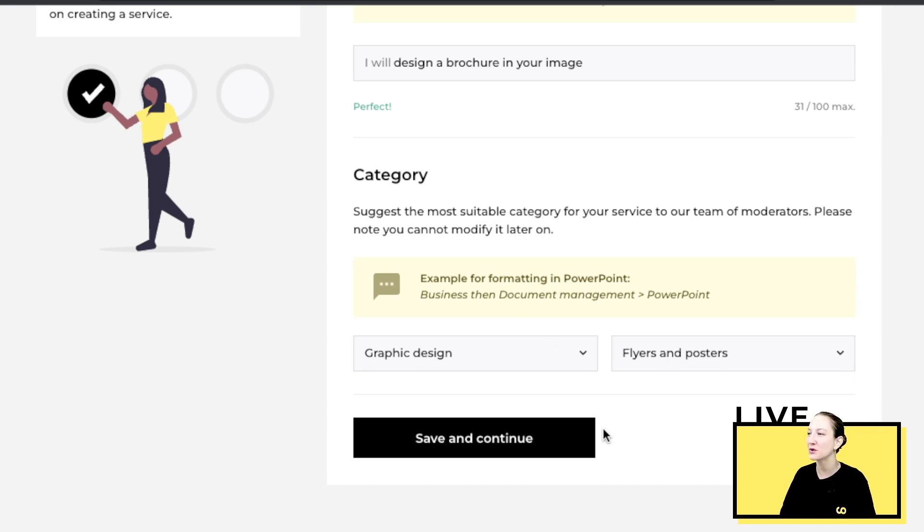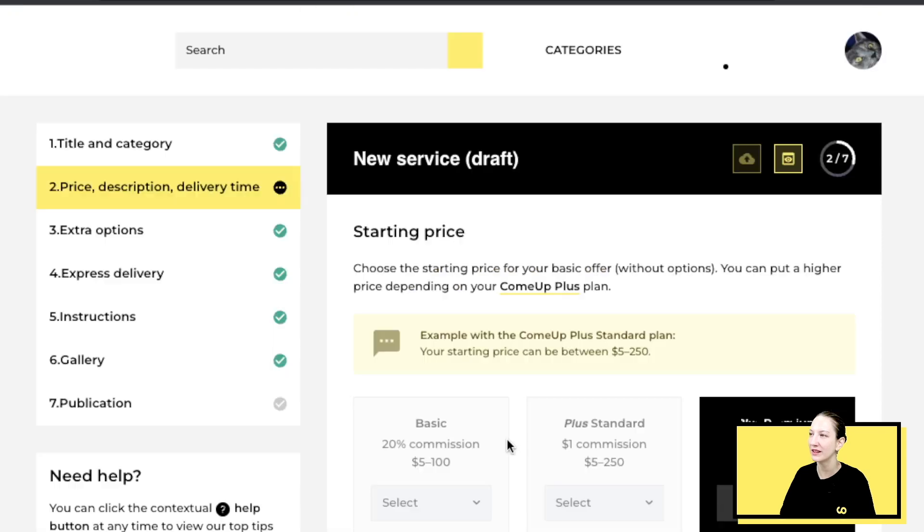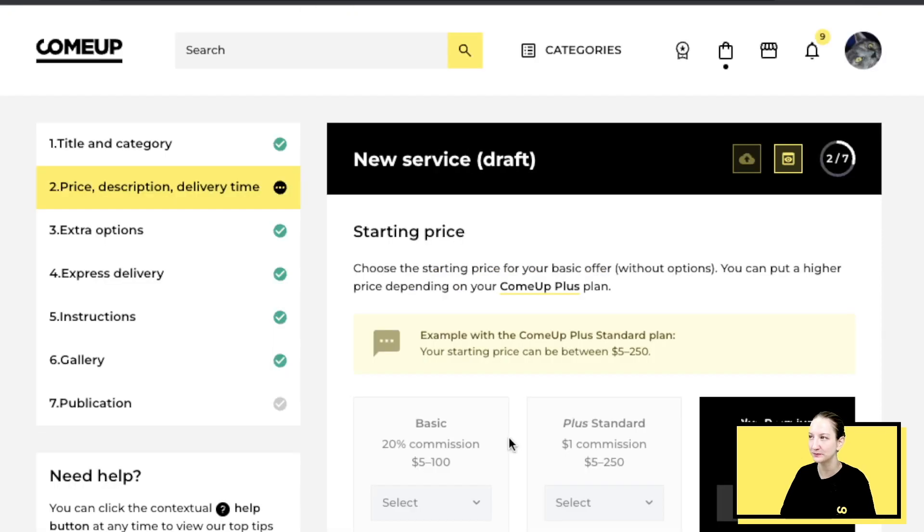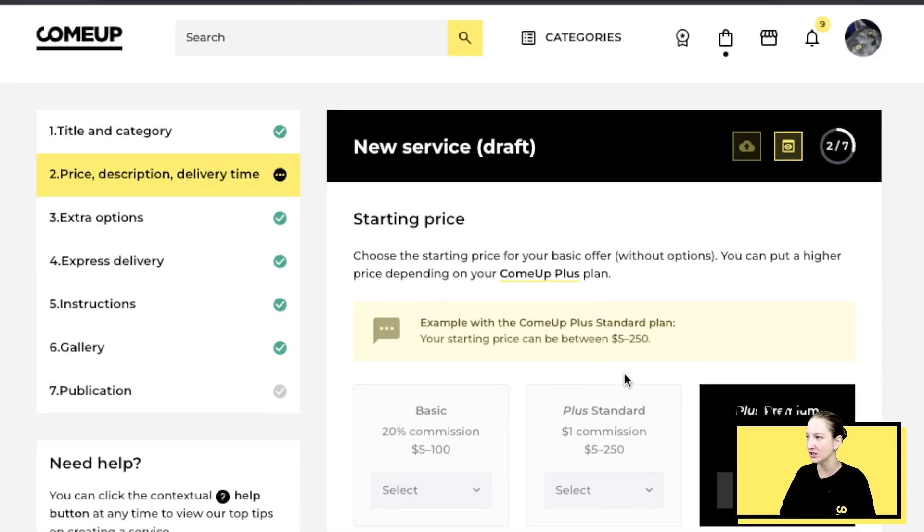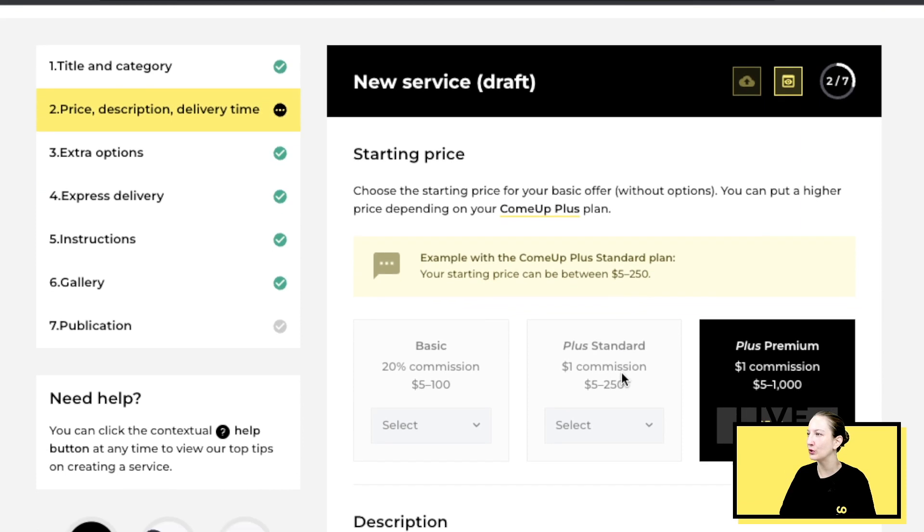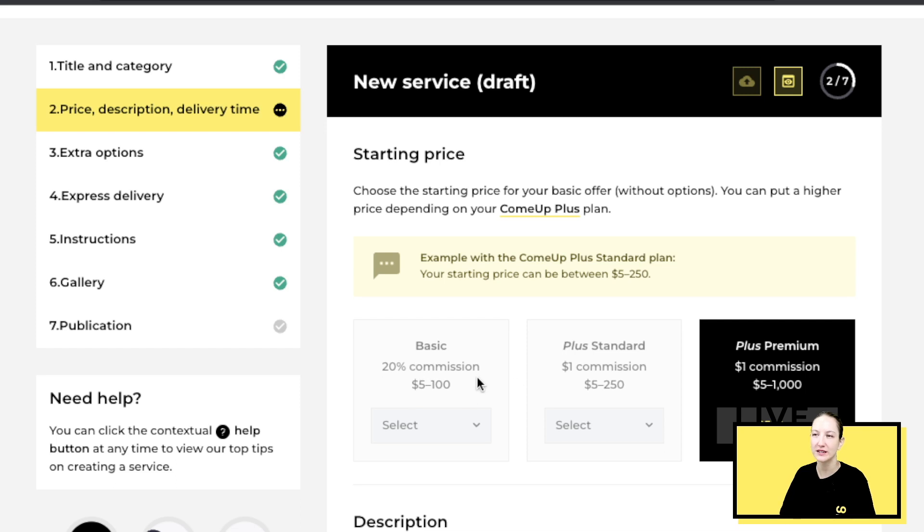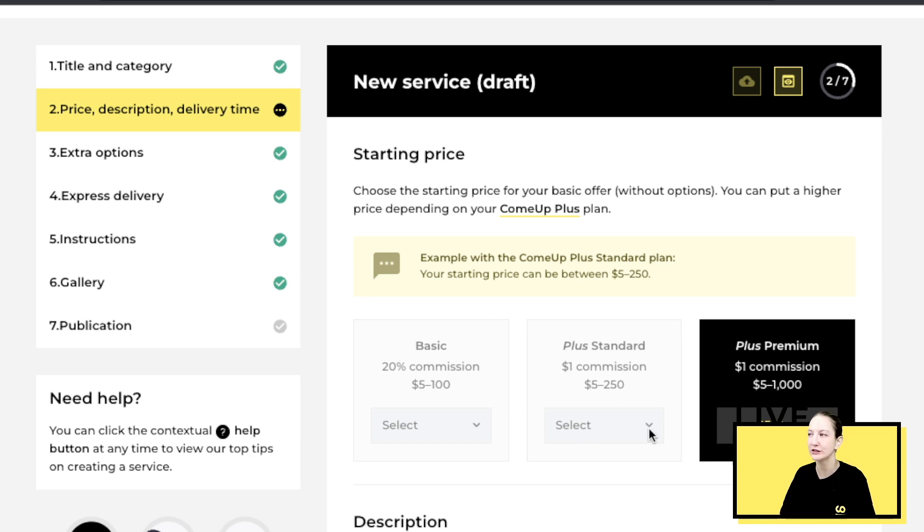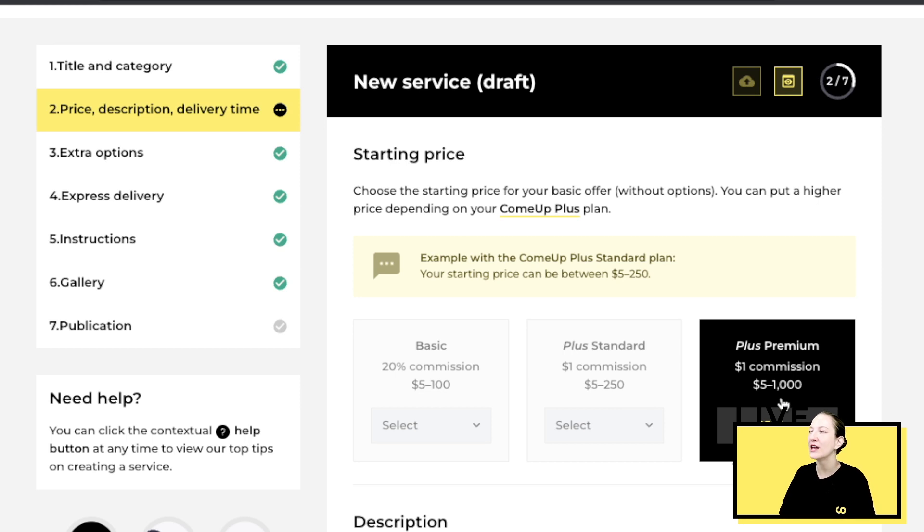Once you have this, you click save and continue. So you'll have this page. I will go through the basic, standard, and plus premium. You can see the price, the starting prices are different. With basic you can start between five and a hundred dollars.